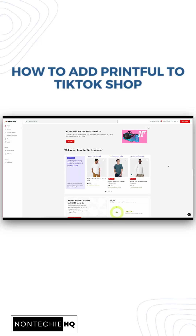Hey Non-Techies, this is Jess from Non-Techie HQ. In today's tutorial, we will go over how to connect Printful to TikTok Shop.